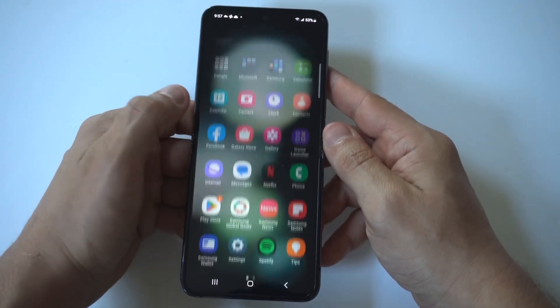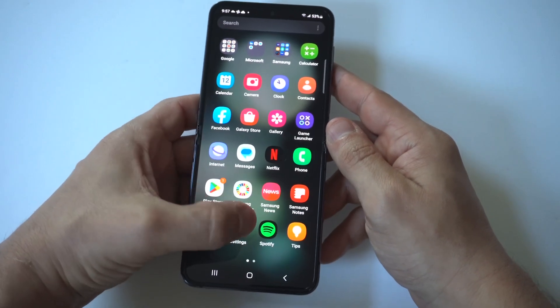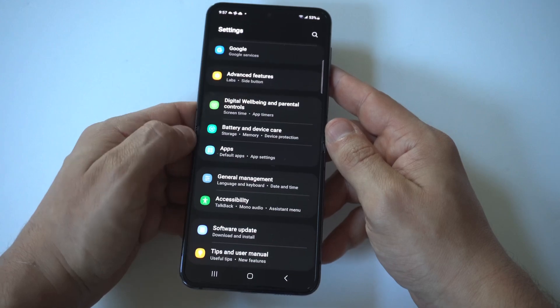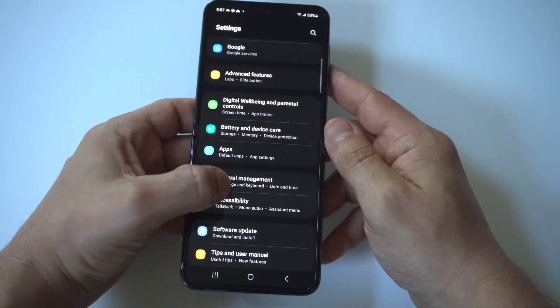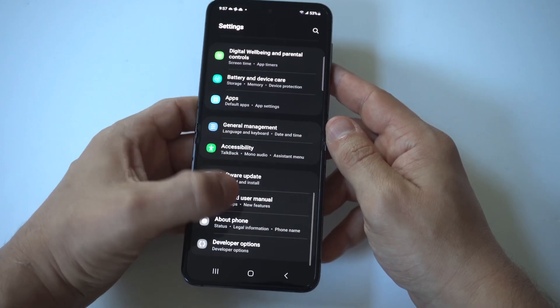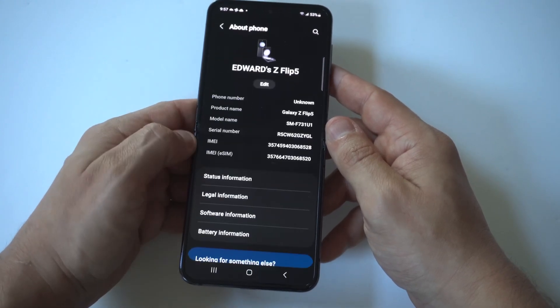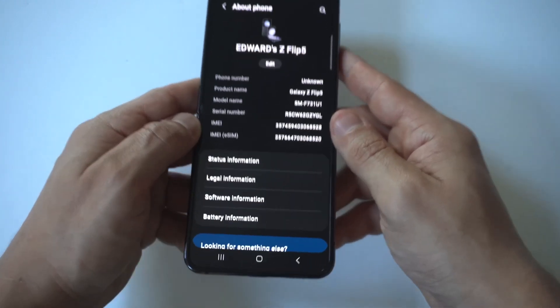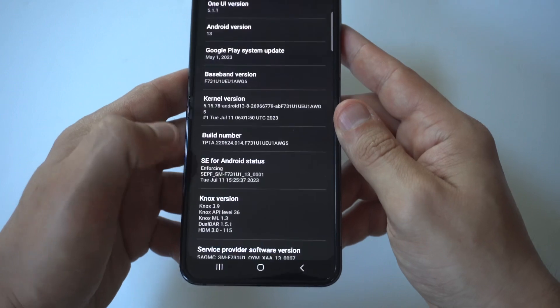To make this happen, what you want to do is go into your settings, scroll down to About Phone, and then you want to click on Software Information.